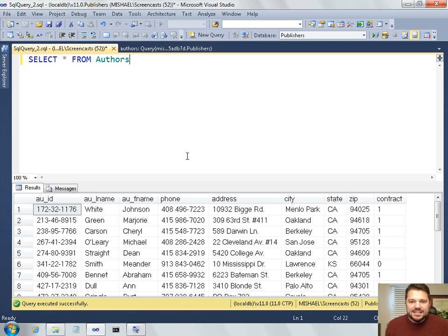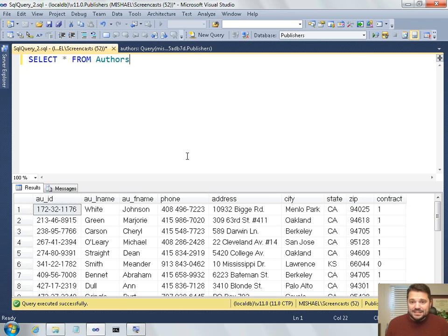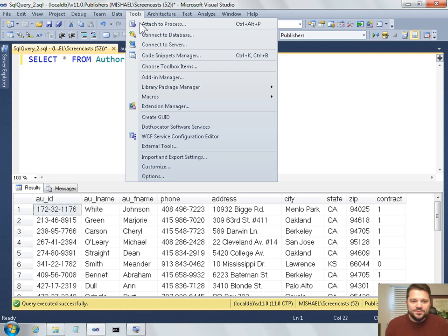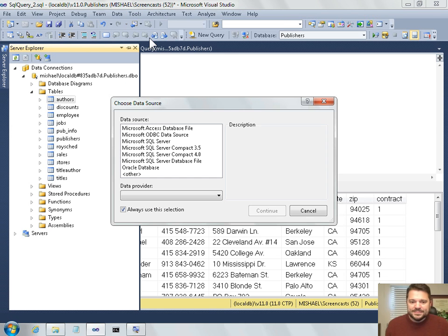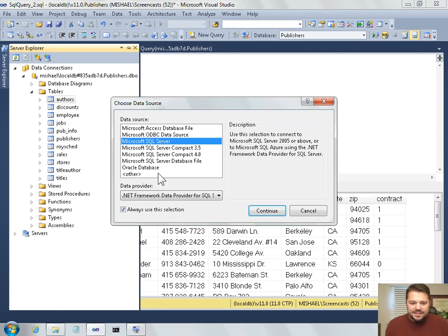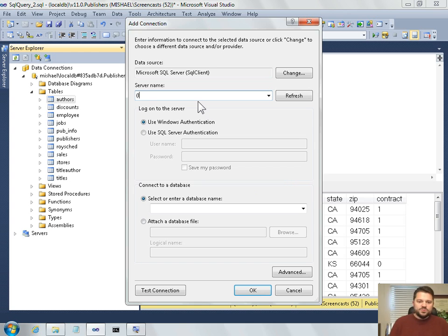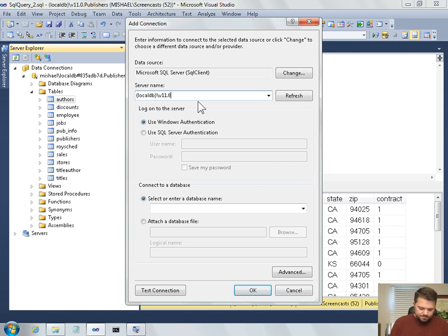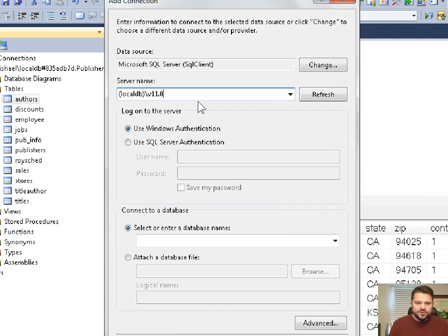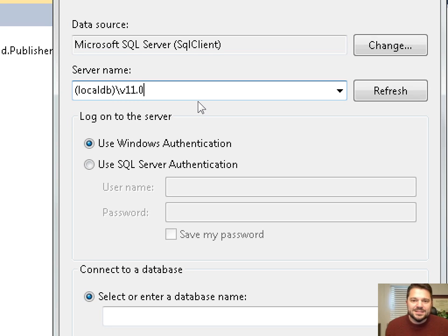Alright, so what we've seen is how you can use Visual Studio to connect to a local DB database file. And the way that we did that is with the tools menu, connect to database. And the trick, the thing that's a little bit different than in the past, is that when you type in the server name, you use this new syntax with the parentheses local DB slash V11 point zero or whatever your version number is.